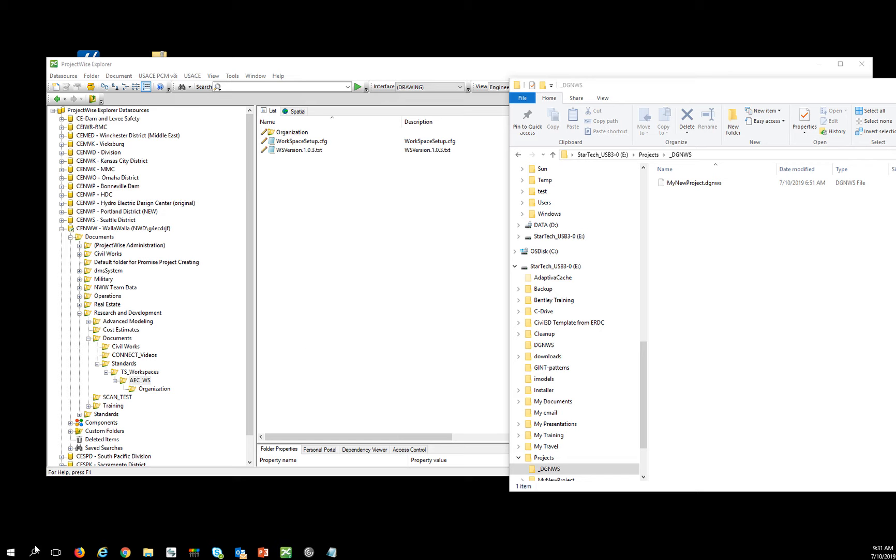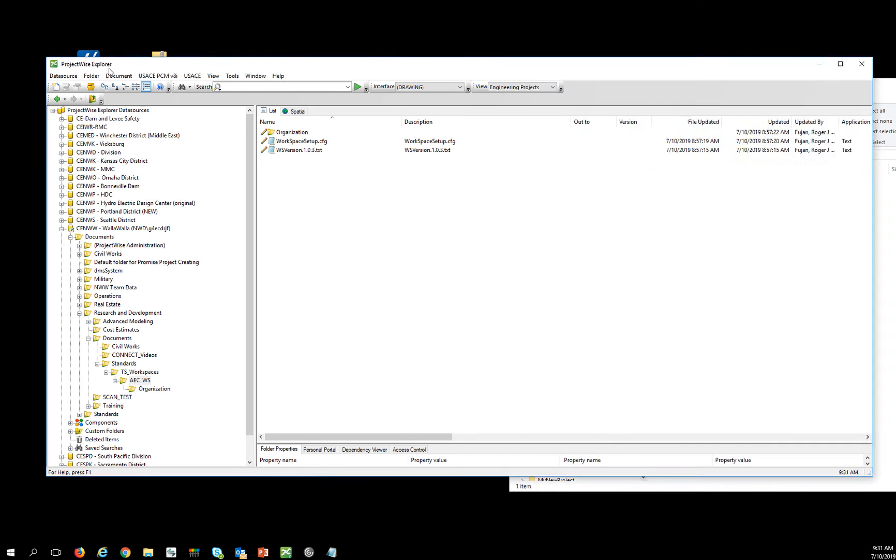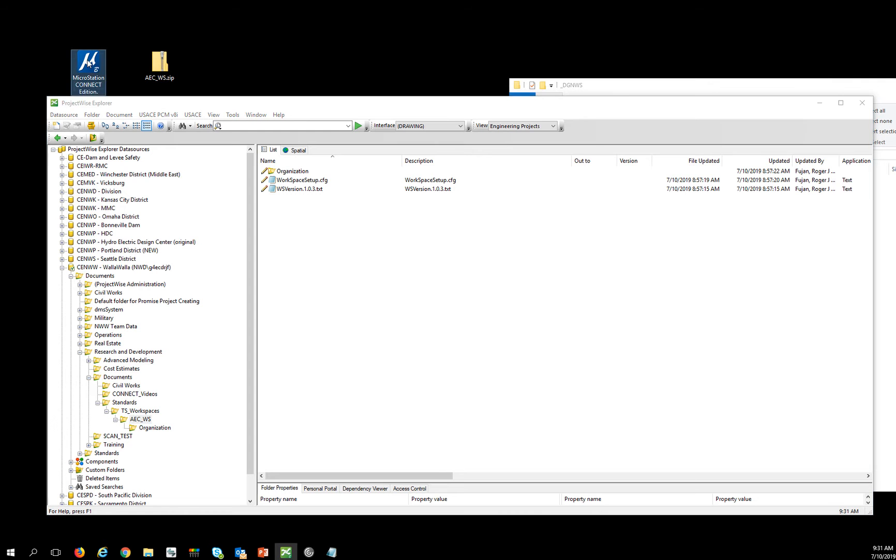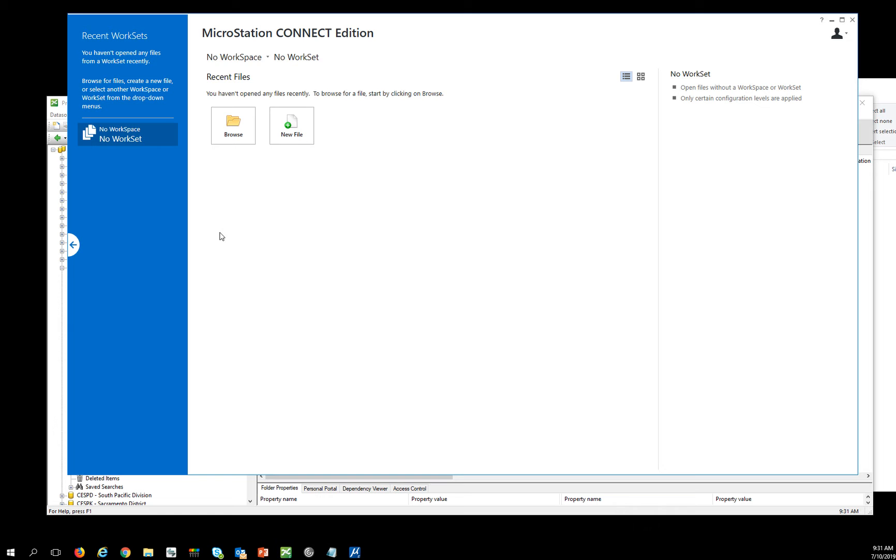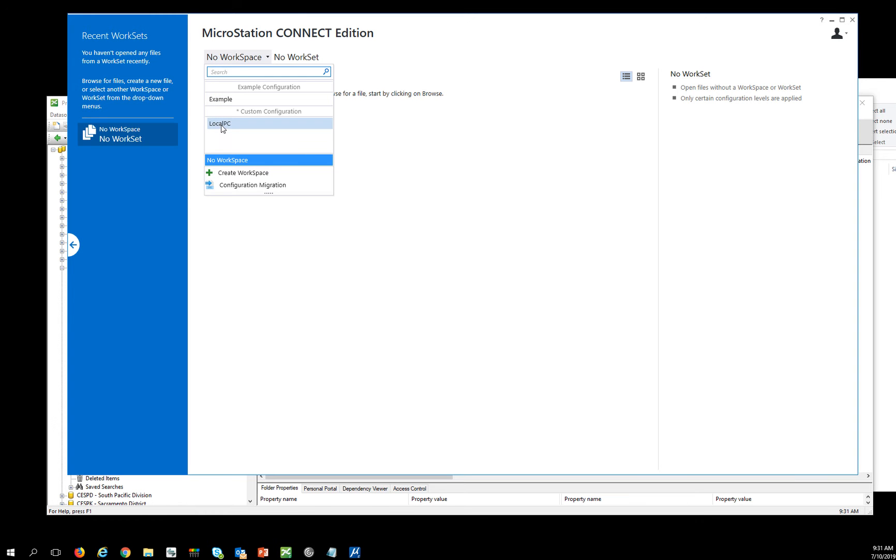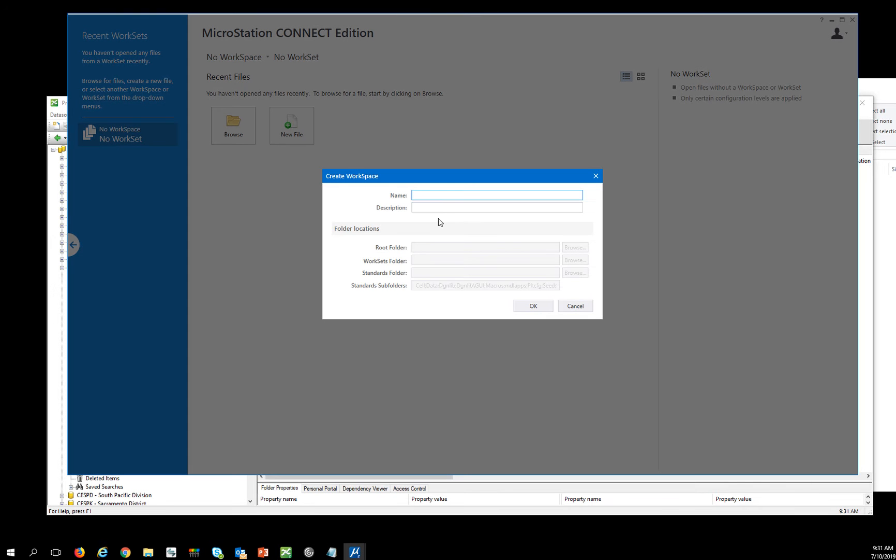So the thing I'm going to do now is start MicroStation, connect, and since I've already set things back to the AEC out of the box, I'm seeing this local PC, but now I'm going to set up my ProjectWise workspace. I'm going to create a new workspace and I'm going to call this one USACE_PW.